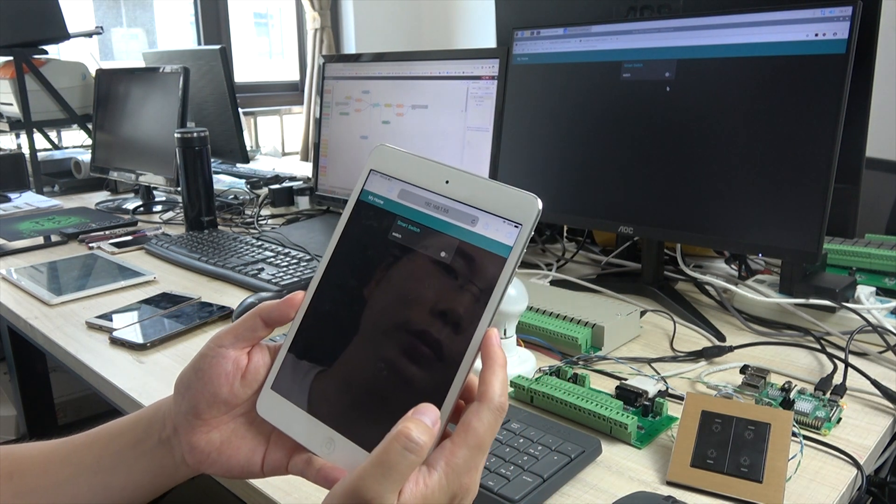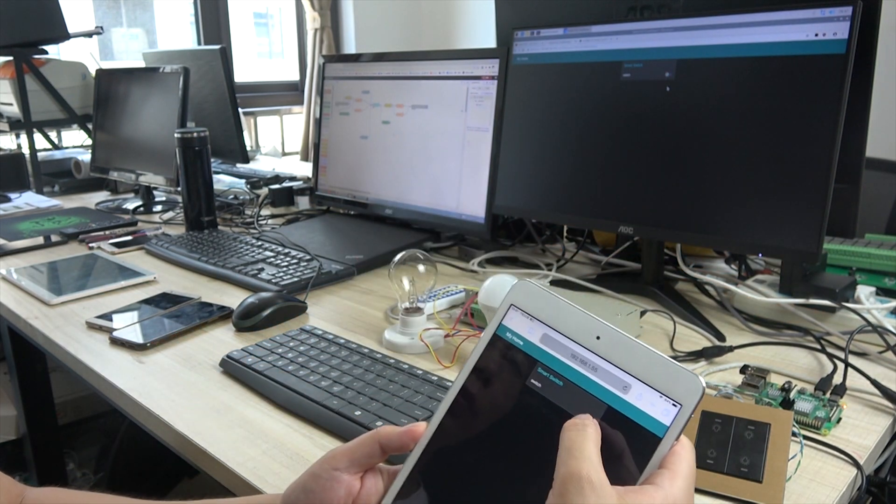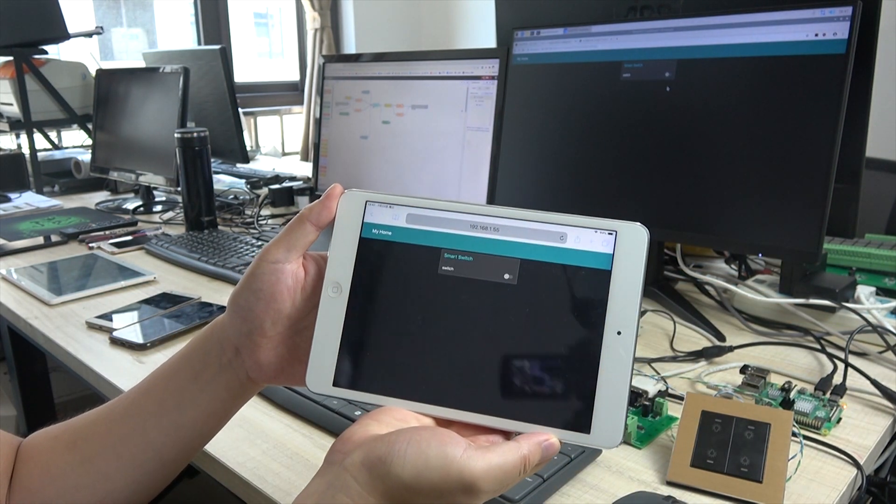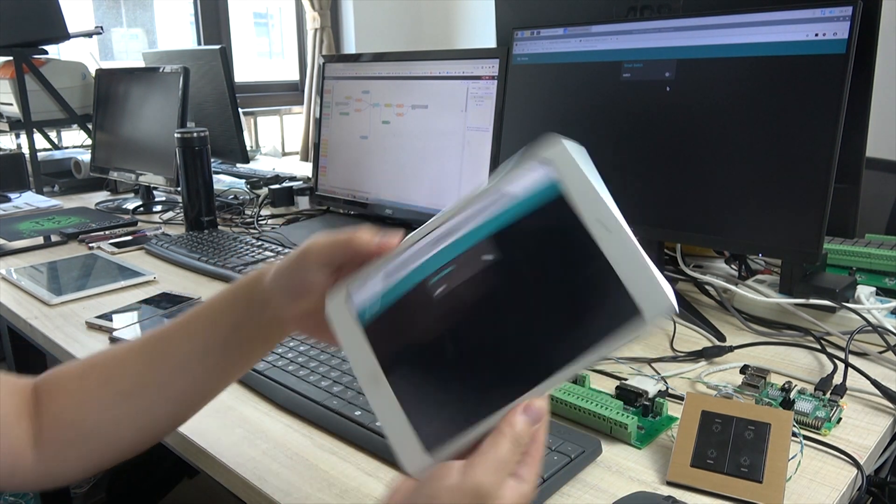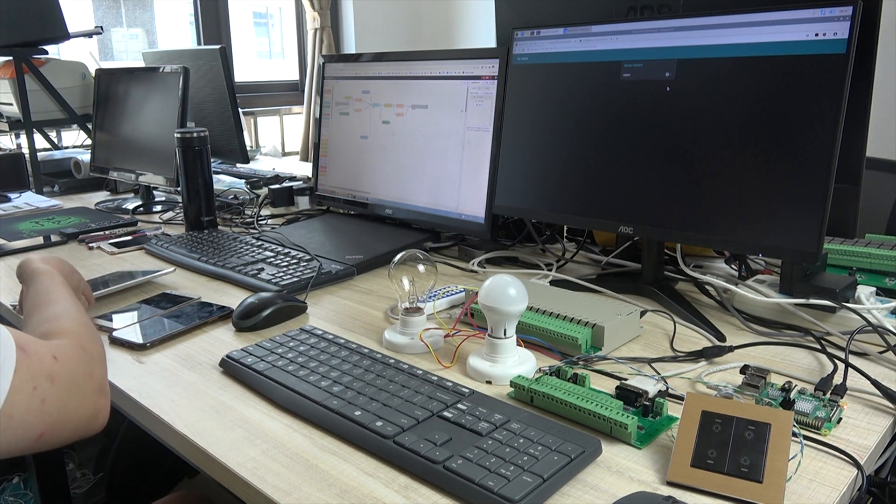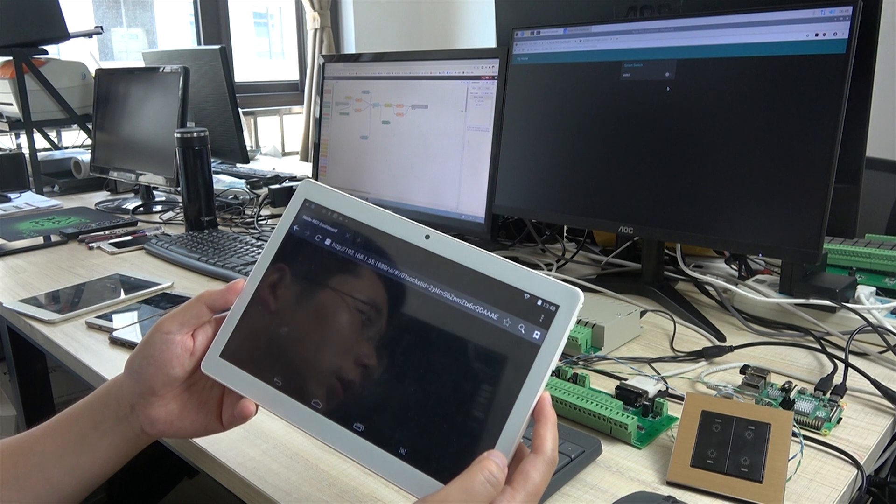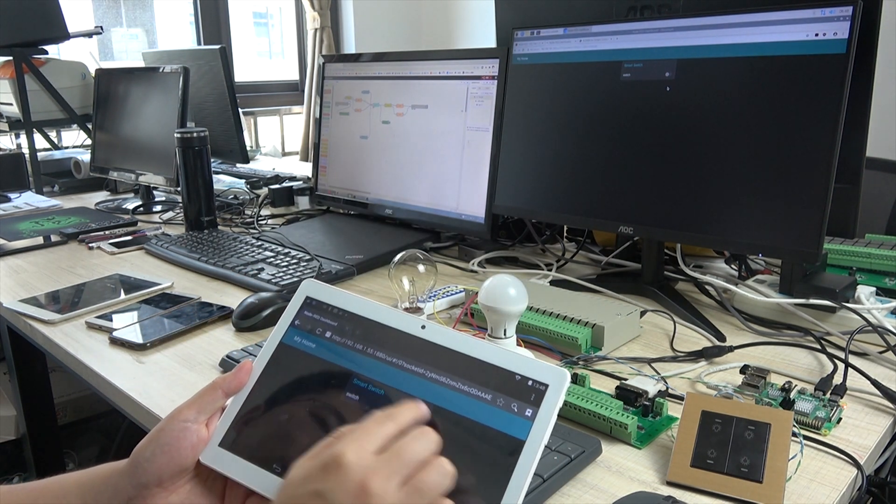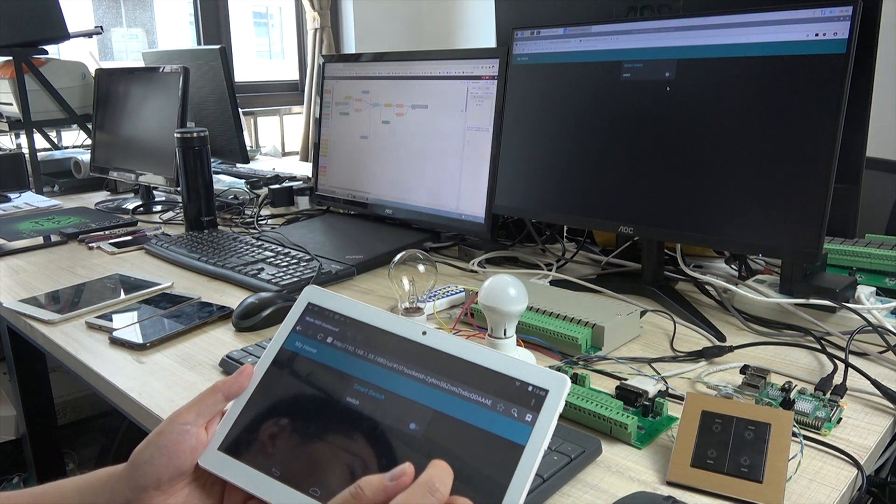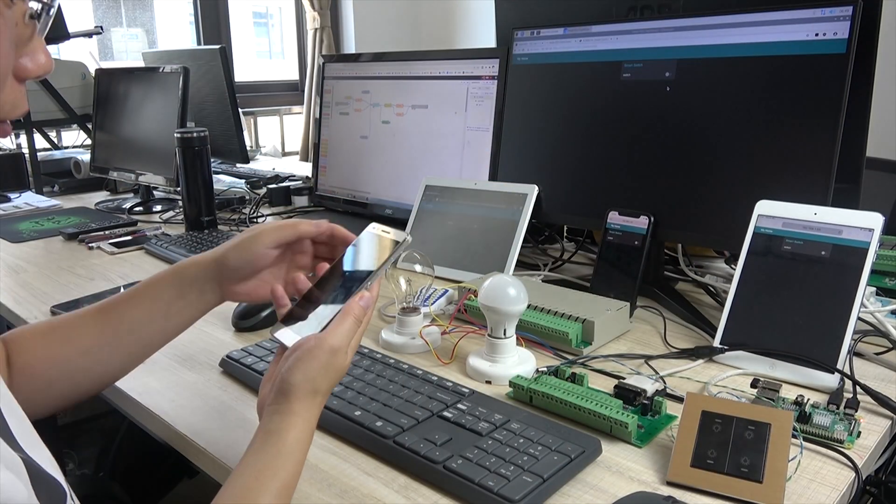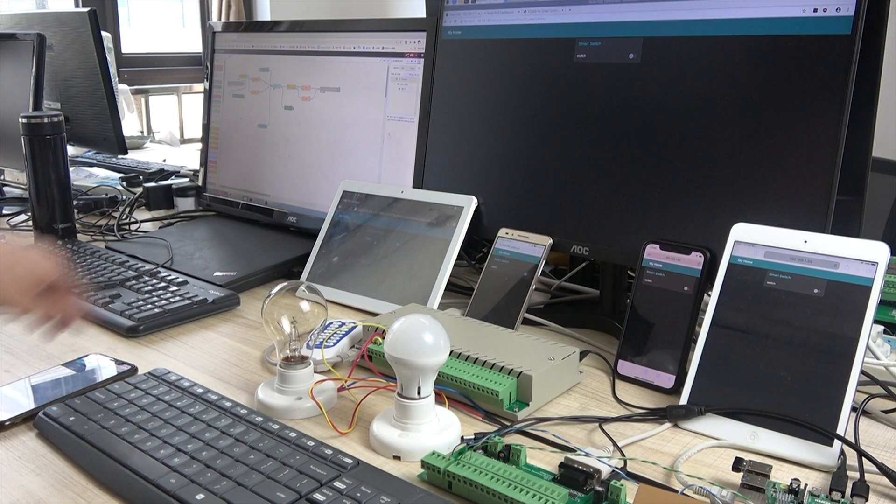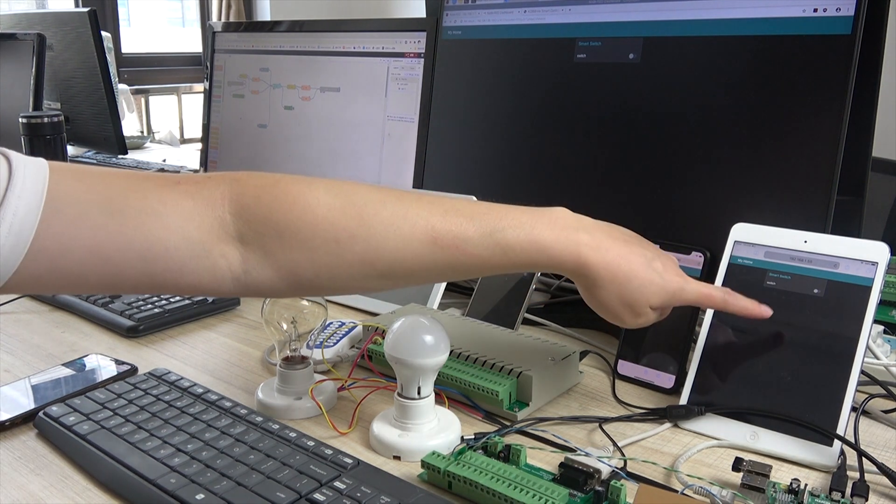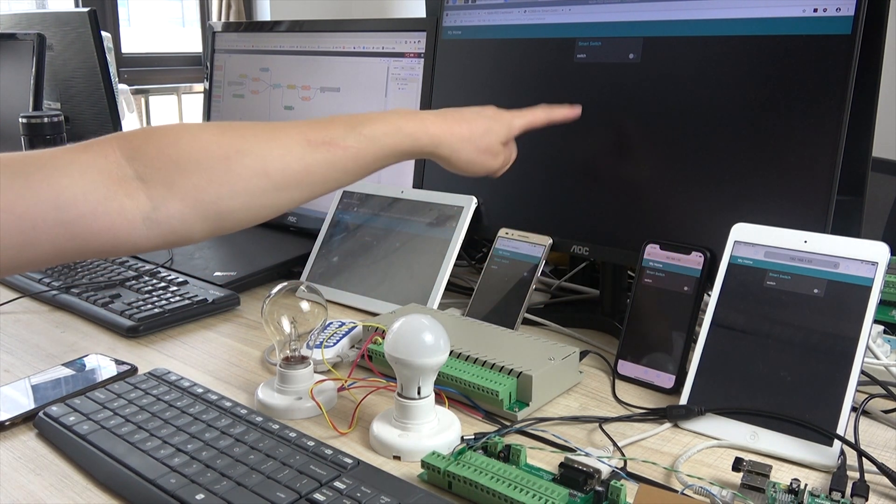This is Android and iOS. Now I can also run the program on the iPad. This is the iPad. You can change the direction. You can also see this Android pad. Turn on and turn off.